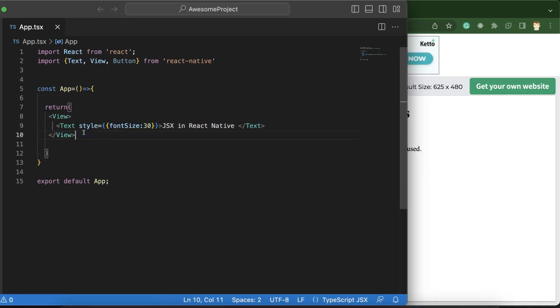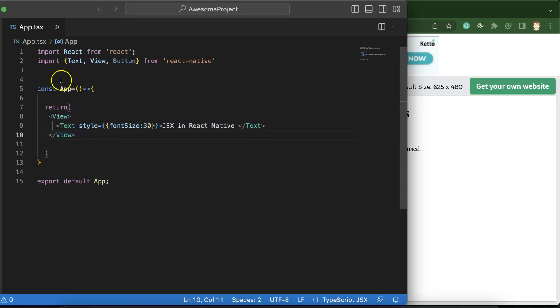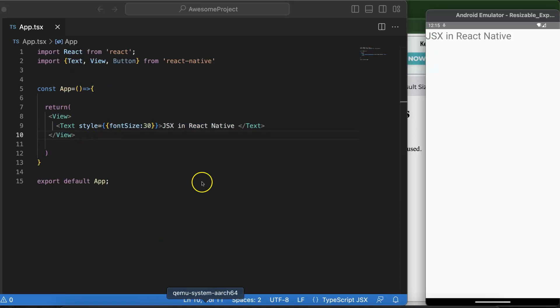And inside this we have the HTML, or you can say the UI elements, because if there is a web page then we can say this is the HTML element, but we are using React Native. So you can say that this is basically UI elements or UI components.